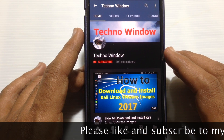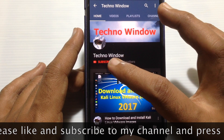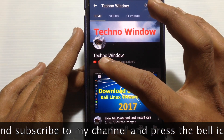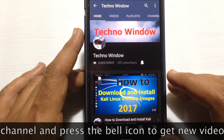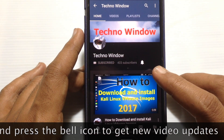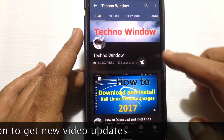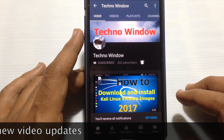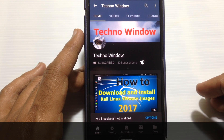Please subscribe to my channel by tapping on the Red Subscribe button. Also, tap on the Bell button to receive notifications about all new videos. Thank you for watching. Bye-bye.